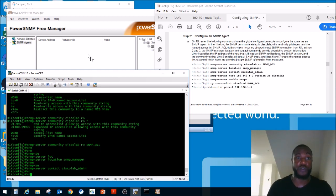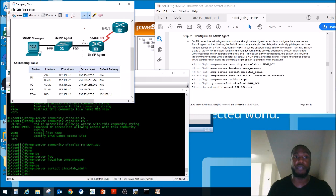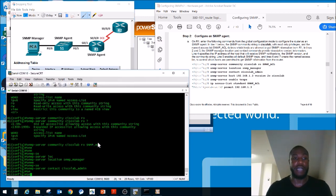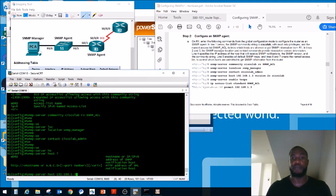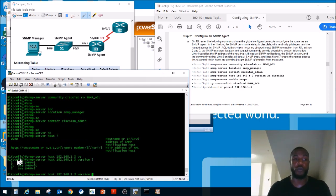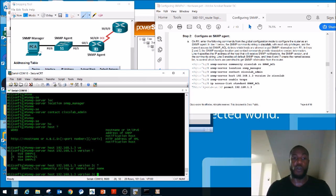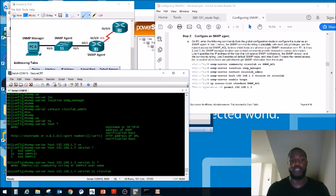Now we declare who the host is. 1.3 is PC-A, so we'll make it the manager. 'snmp-server host 192.168.1.3' — then pick the version: we're doing 2c — then put the community string: CiscoLab. We'll enable traps in the next step.